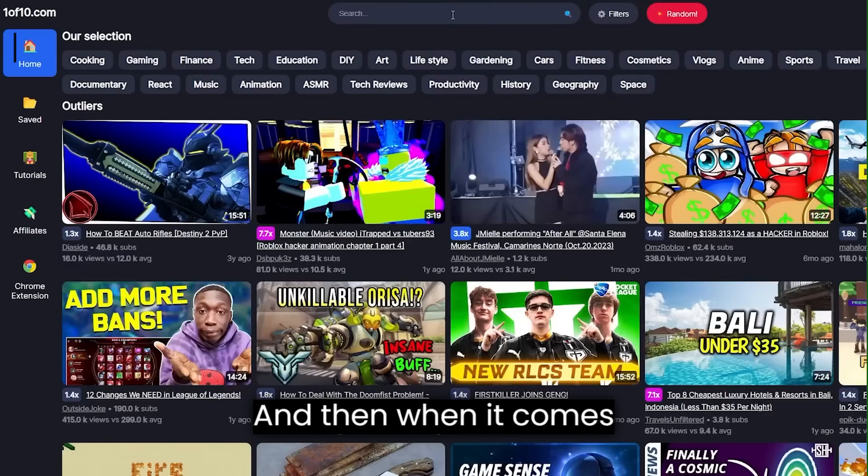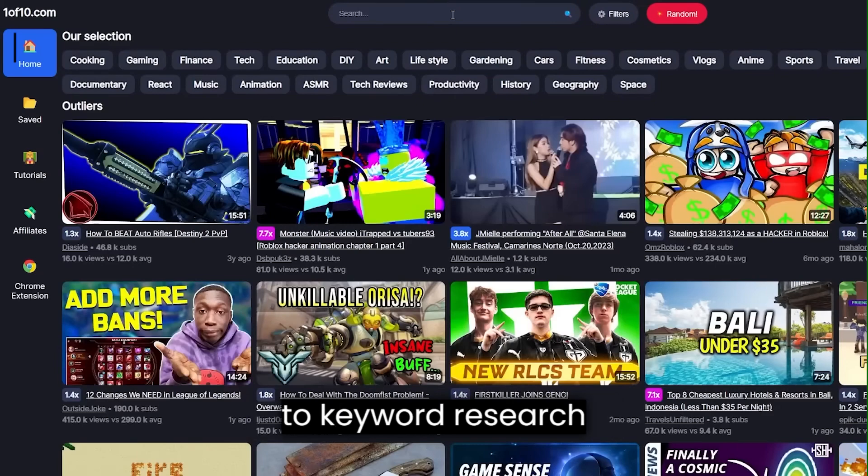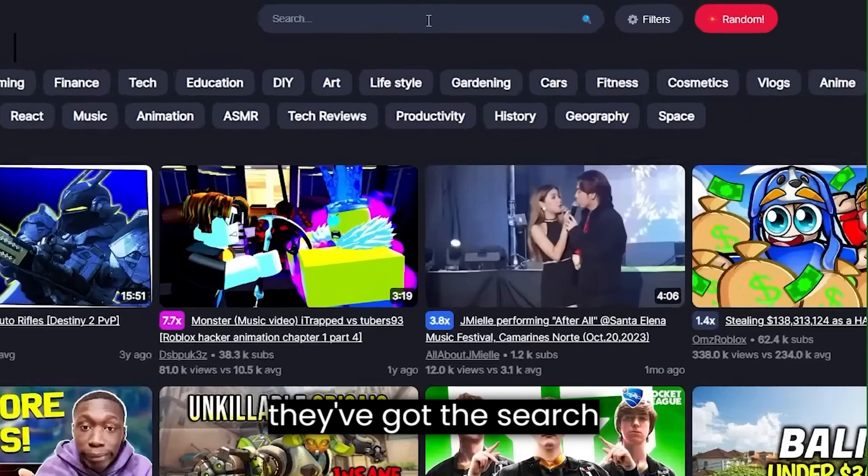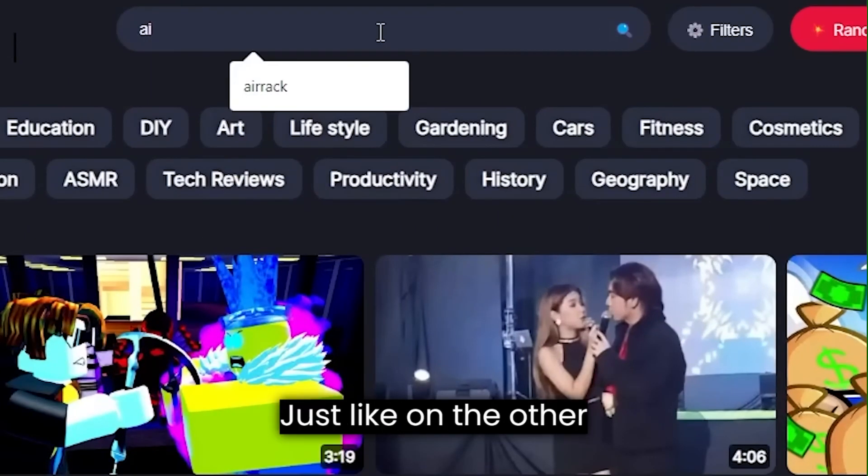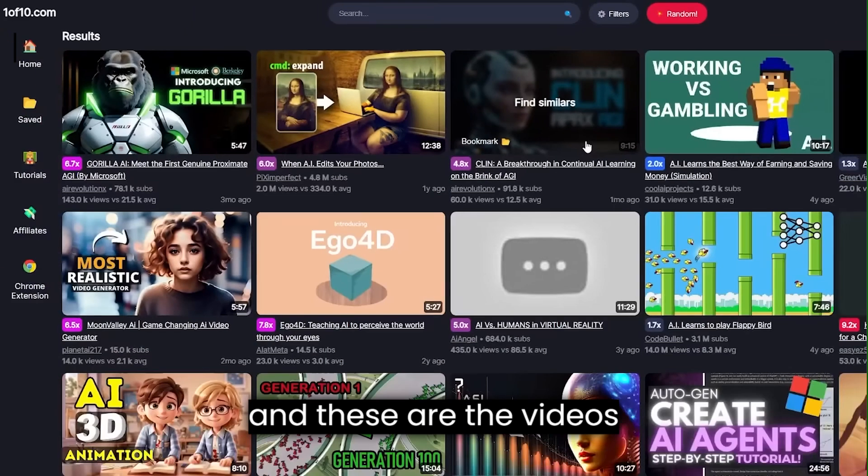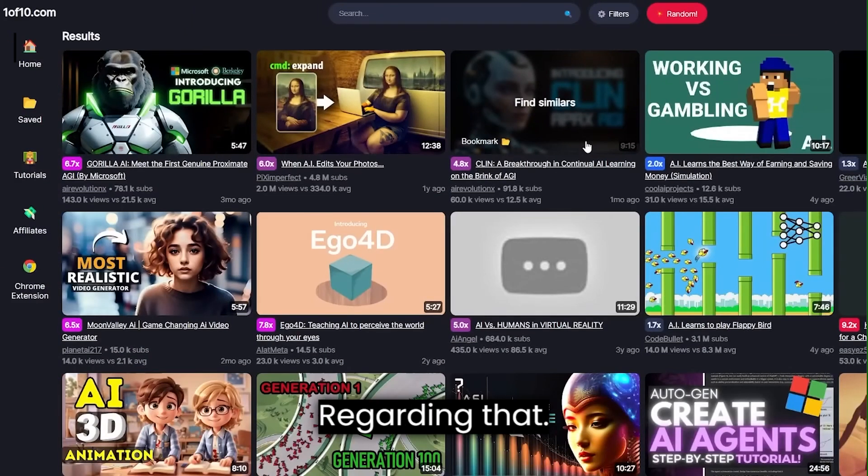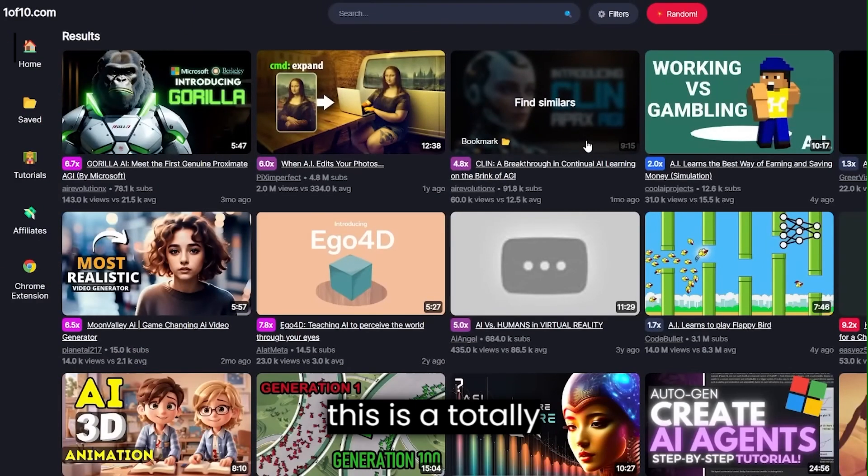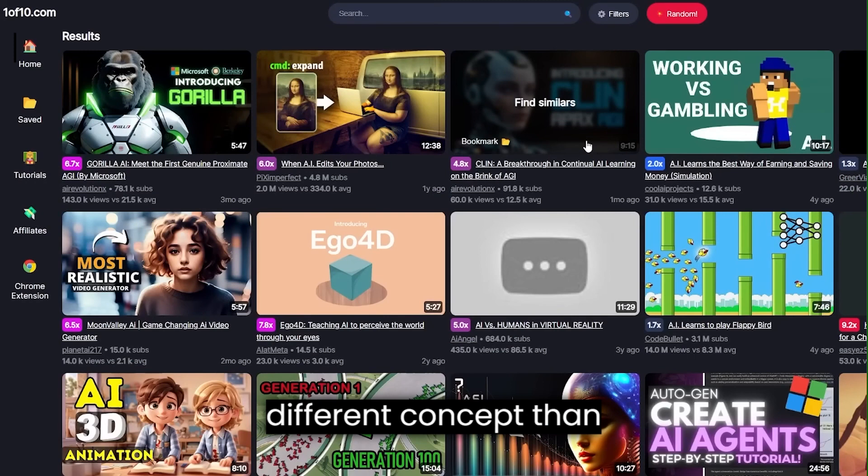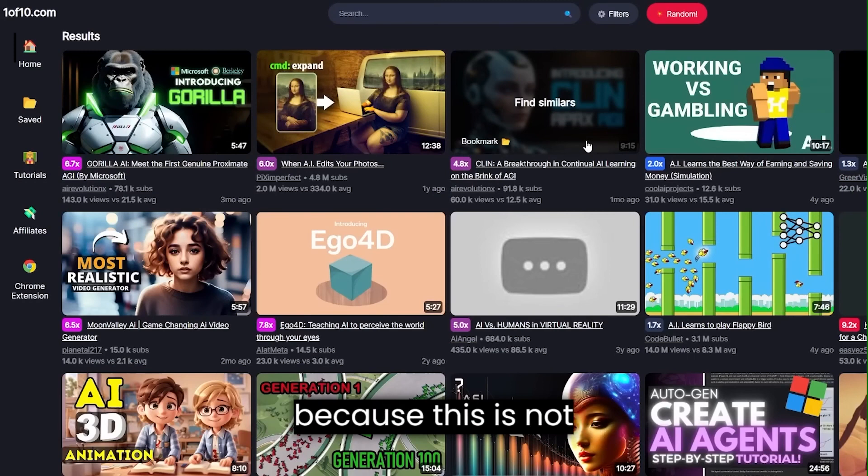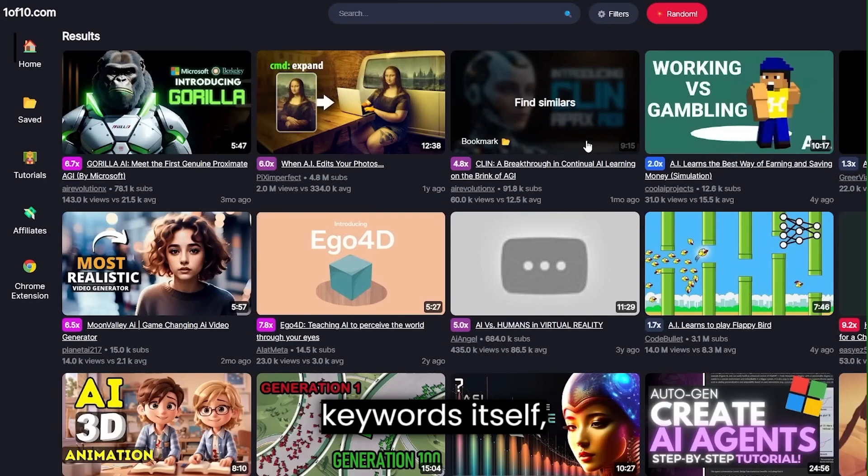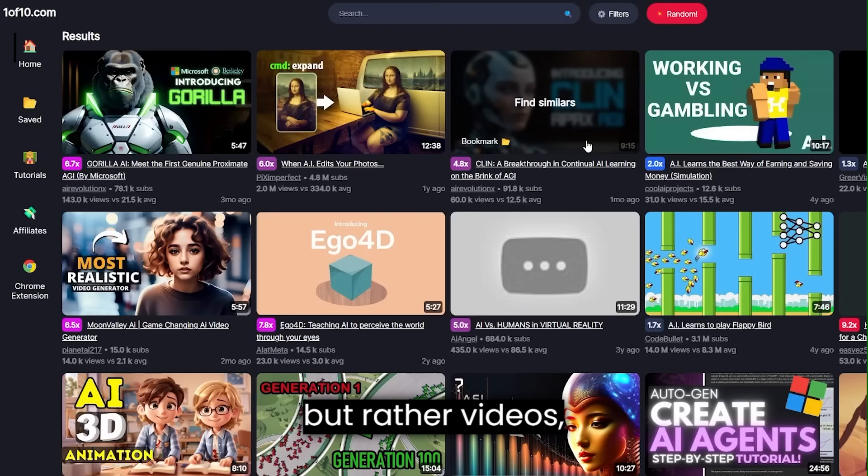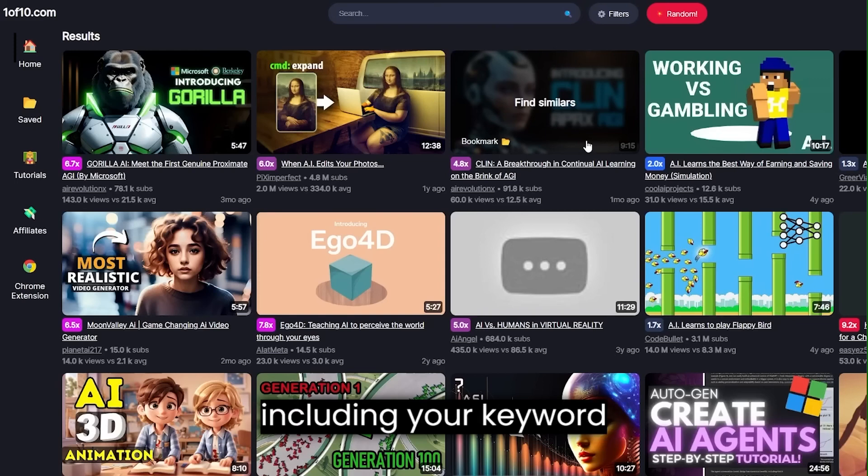And then when it comes to keyword research specifically, they've got the search bar right here. Just like on the other tools, I will now search for AI and these are the videos that show up regarding that. Now, as you can see, this is a totally different concept than the previous two tools because this is not really going to show you keywords itself.